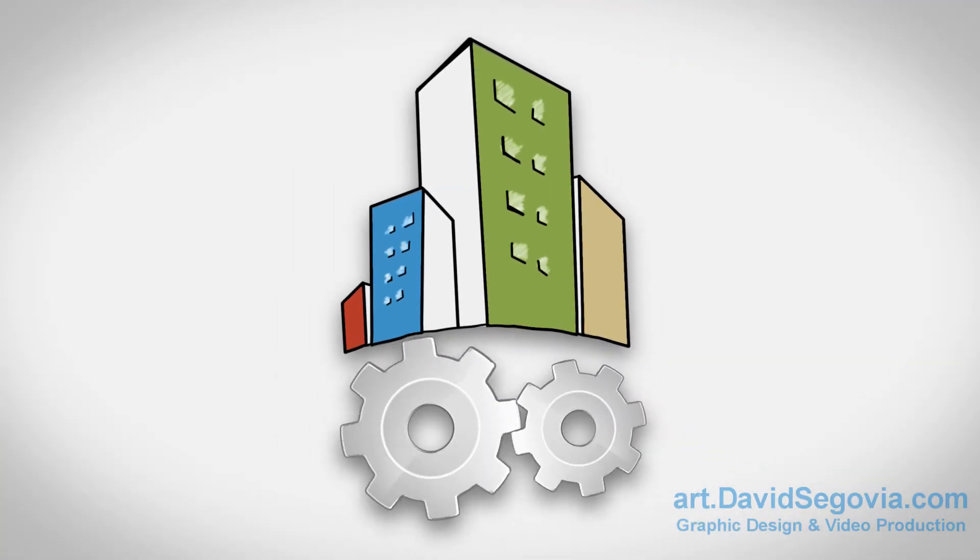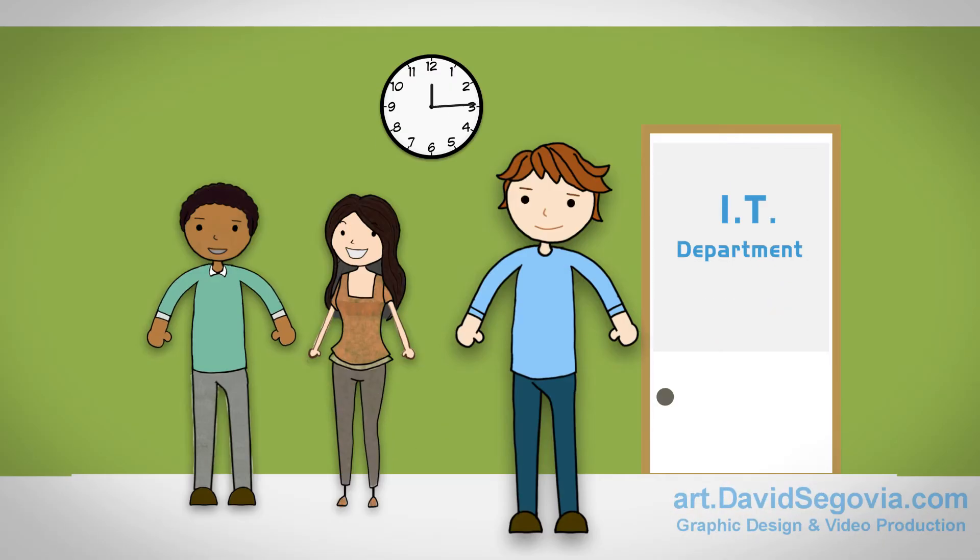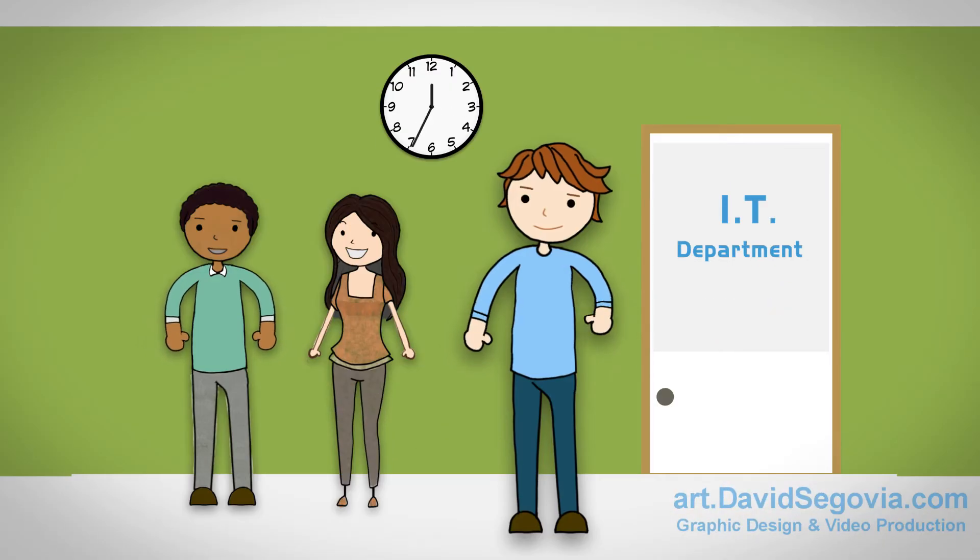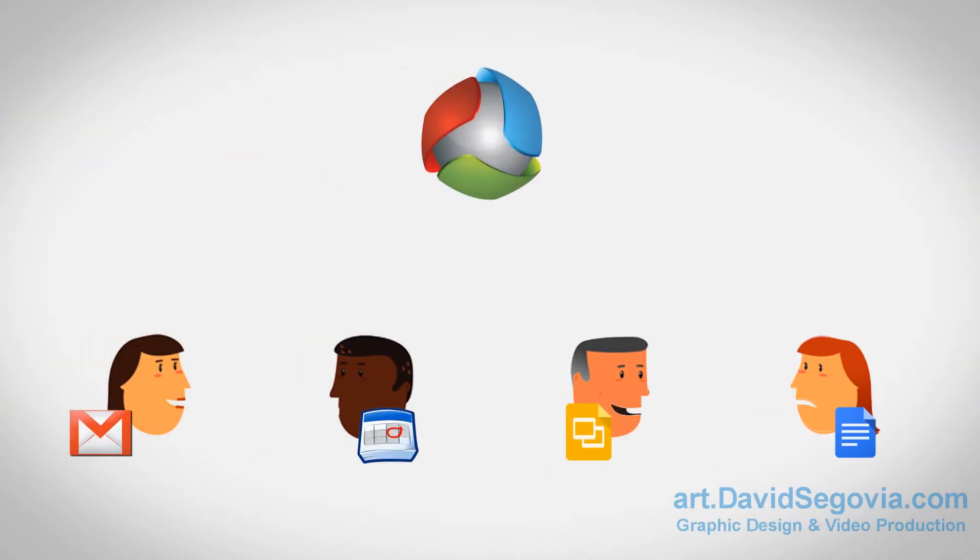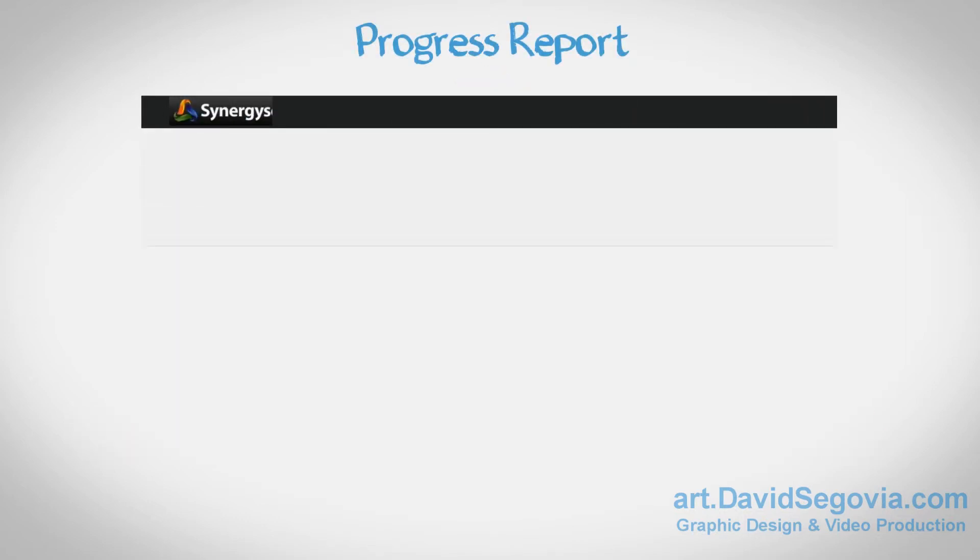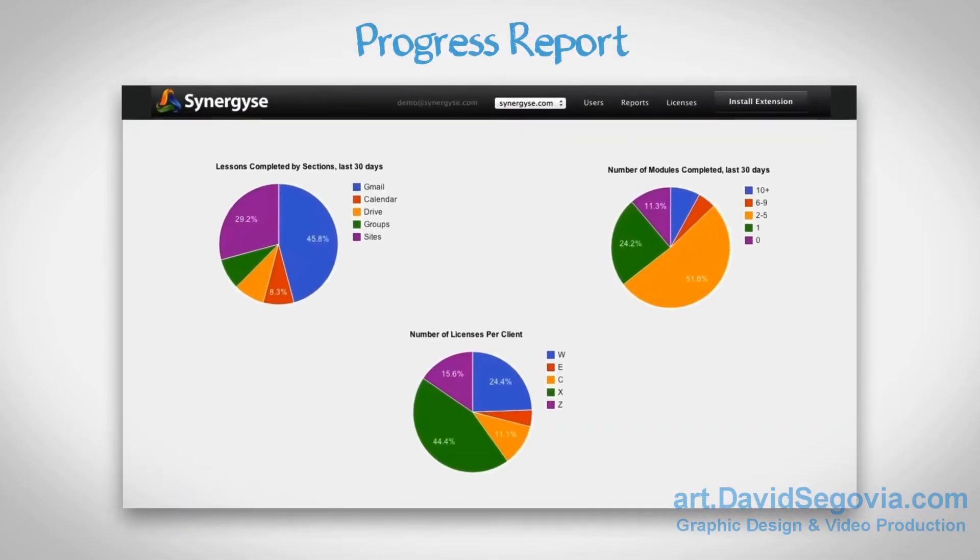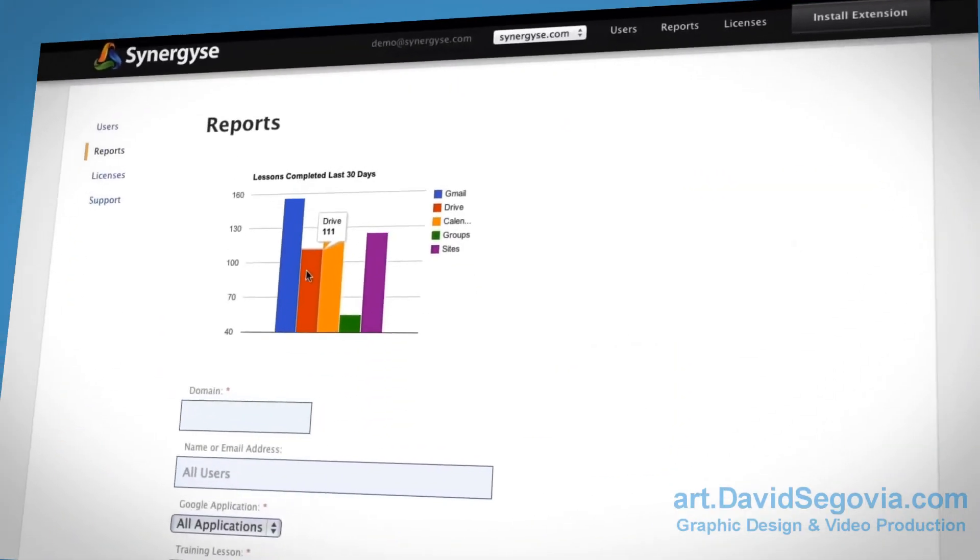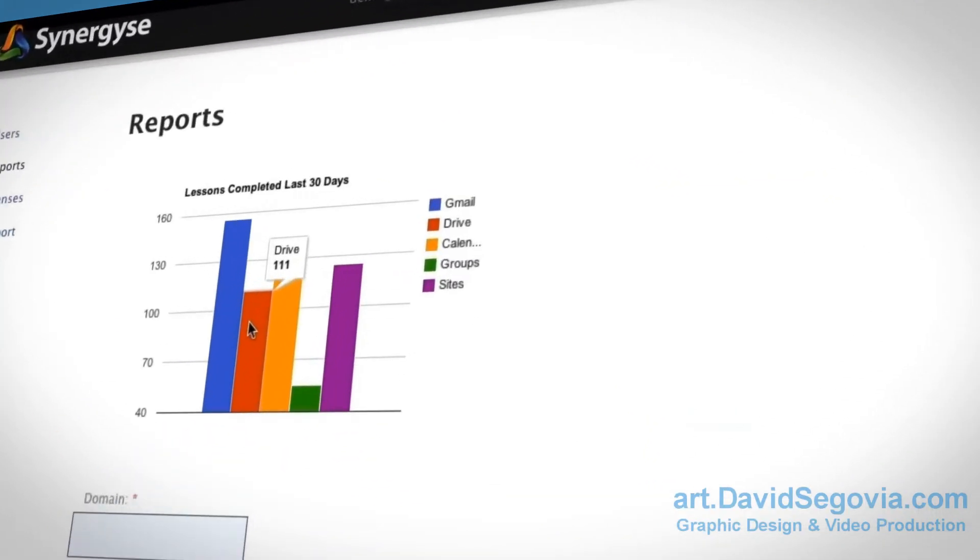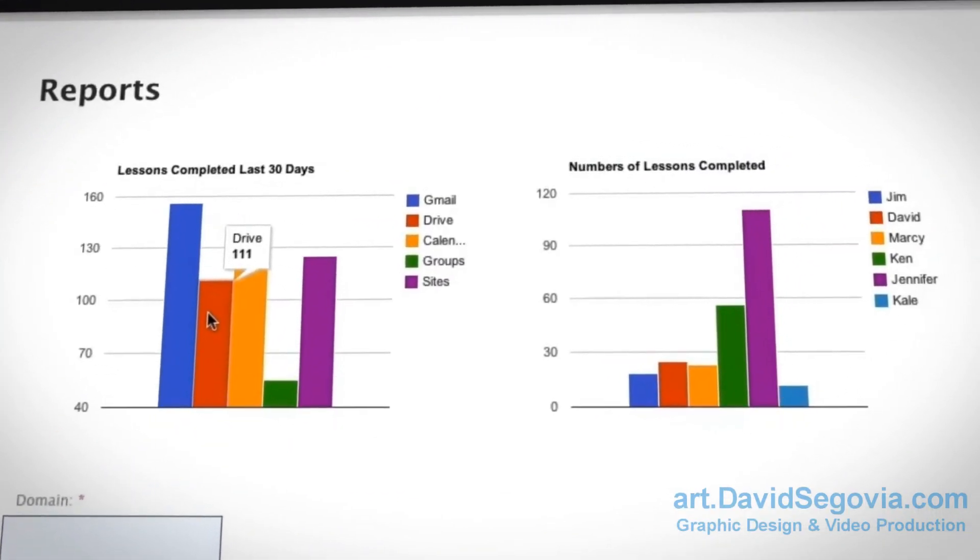This helps your organization stay productive and helps your IT department save time by letting Synergize train everyone on each new feature and update. To track the progress and success of training and Google Apps adoption within your organization, Synergize allows you to generate detailed reports.